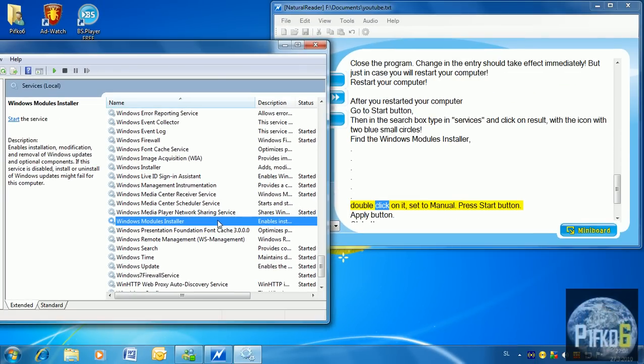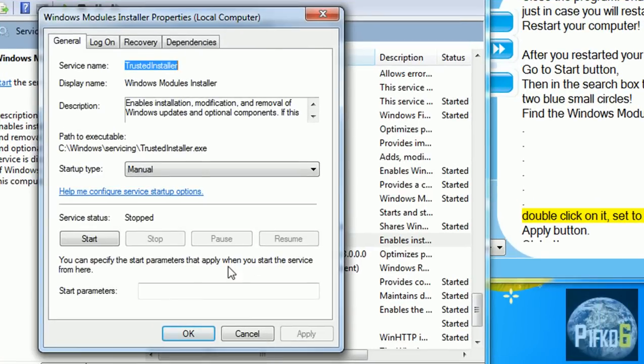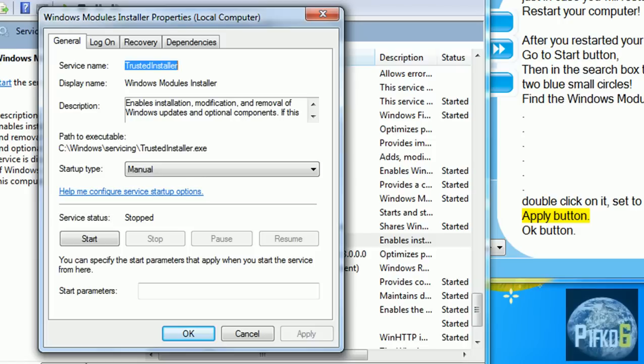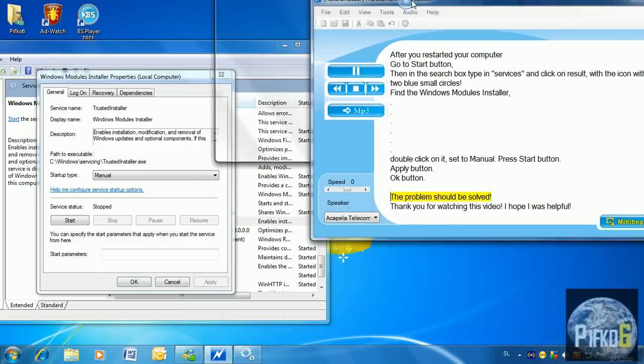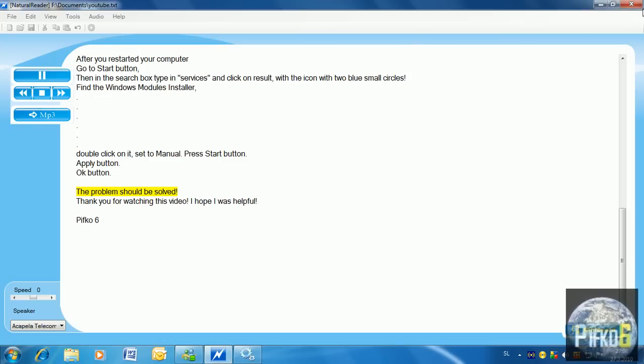Double-click on it, set it to Manual, press the Start button, then the Apply button, then OK. The problem should be solved.